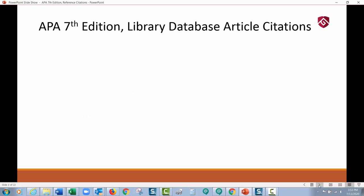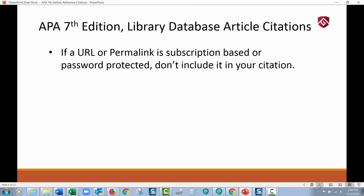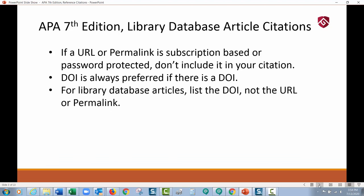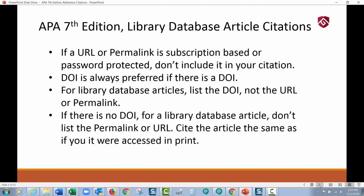Let's talk first about library database article citations. This has changed probably more than anything in APA 7th edition. If a URL or permalink is subscription-based or password-protected, don't include it — and that's going to include just about every URL or permalink from any type of library database. A DOI is always preferred if there is one. The DOI is a digital object identifier, kind of like an ISBN but for an article. For library database articles, list the DOI, not the URL or permalink. If there is no DOI, cite the article the same as if it were accessed in print.